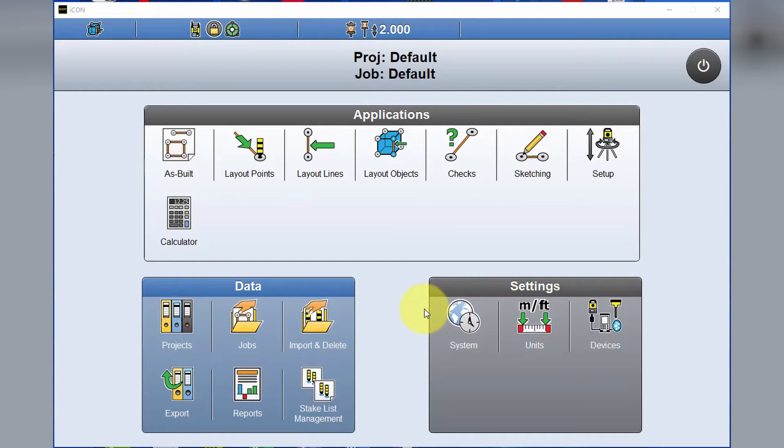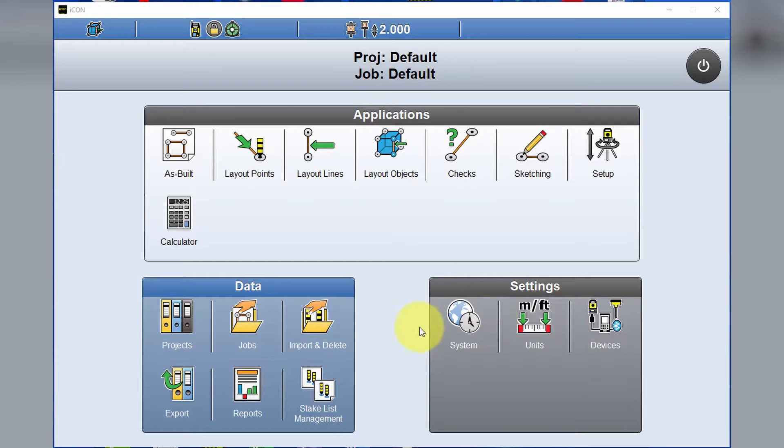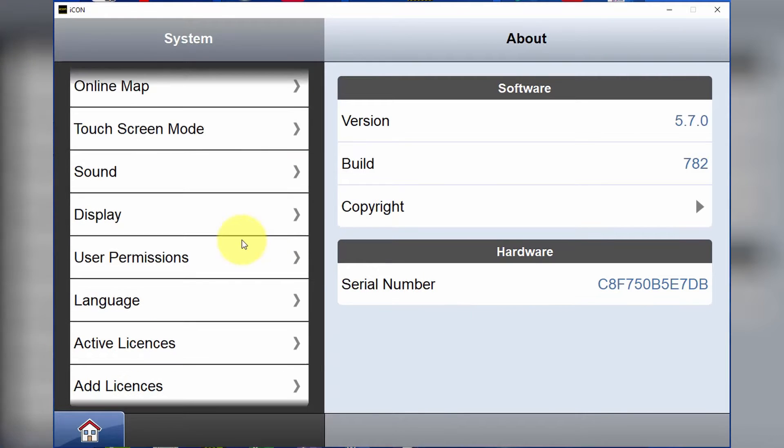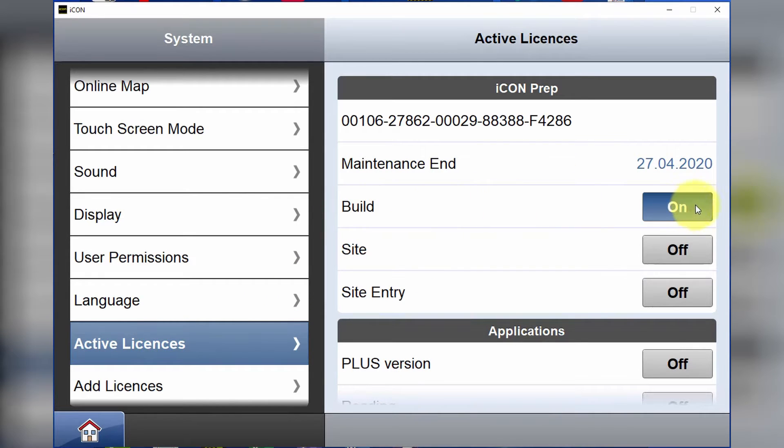First of all, we're going to be taking a look at a project file in the Icon desktop simulator. We want to make sure that we have the correct license installed or switched on. We begin by opening up the system option and scrolling down to active licenses. We make sure that Icon Build is turned on.